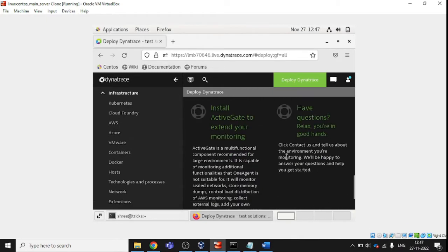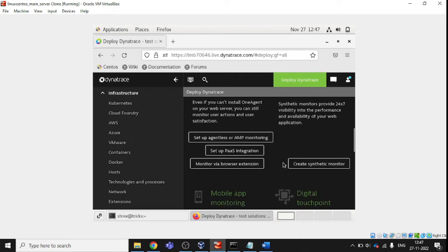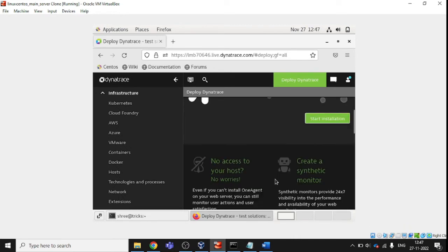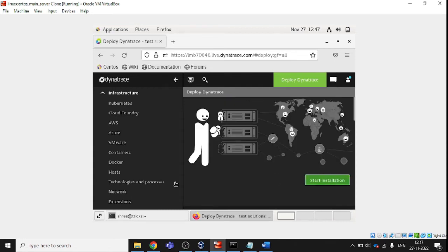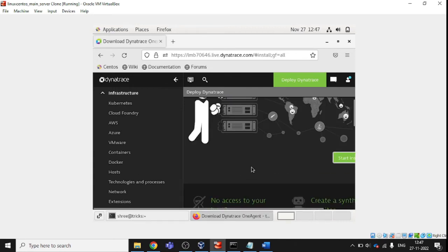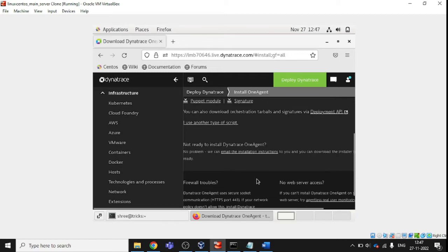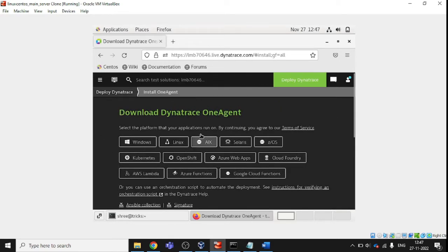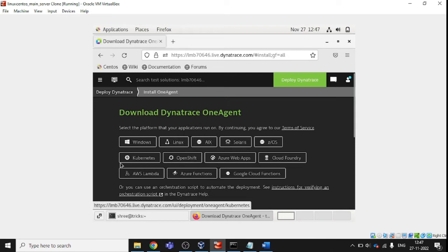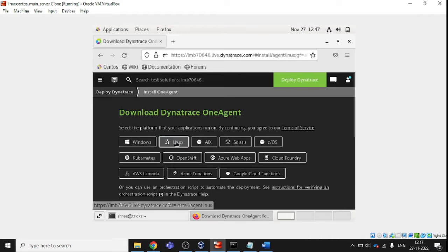It is showing the page where we can click the next link. Let's click on the installation part to start installation. Now we will see a lot of options — Windows, Linux, AIX, Solaris, Kubernetes — all options are available. But we are going to follow the Linux installation, so I just click on Linux.